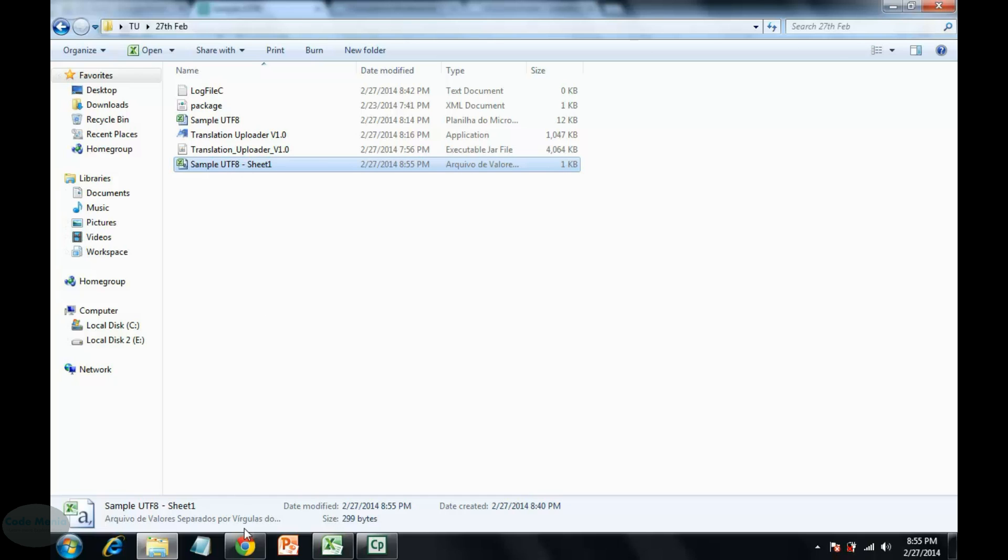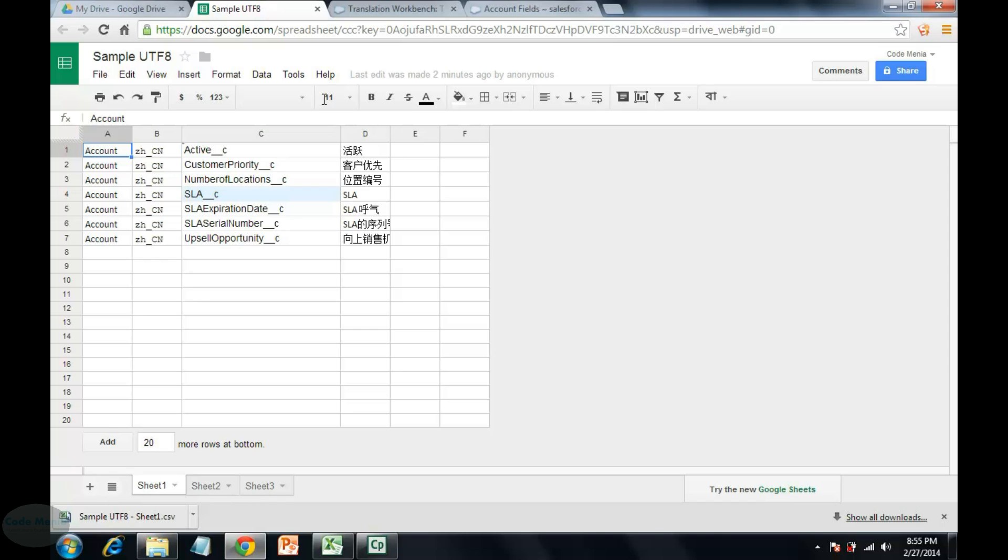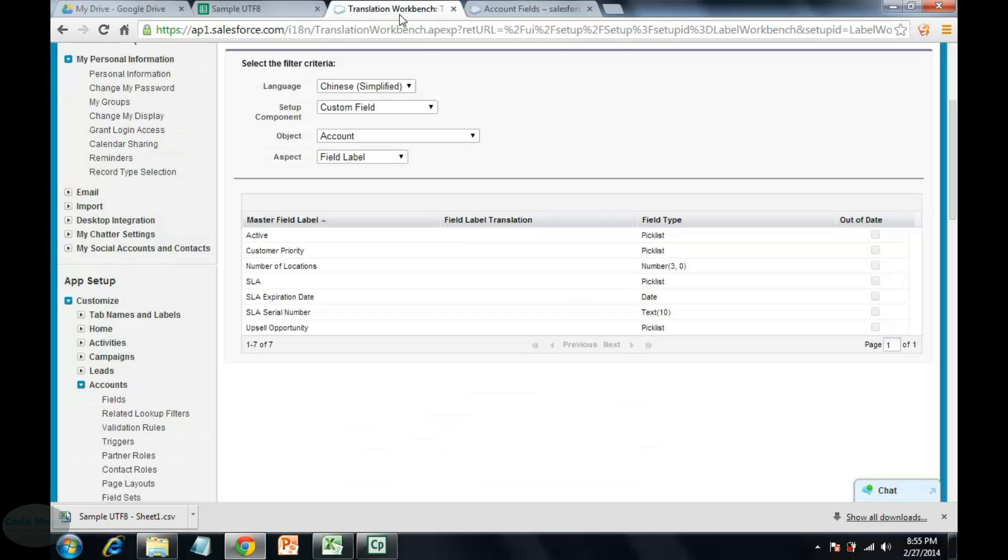Now we are going to upload those Chinese characters to the Salesforce. Translation. These are the fields.